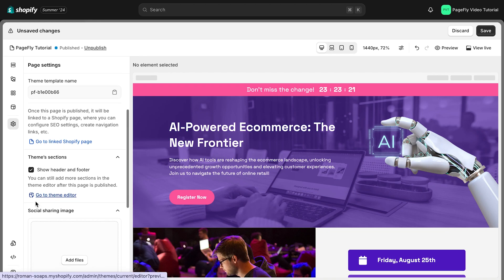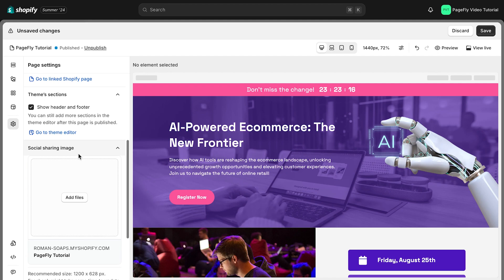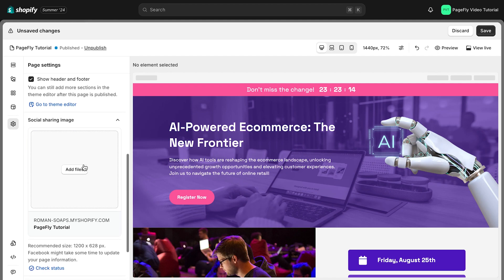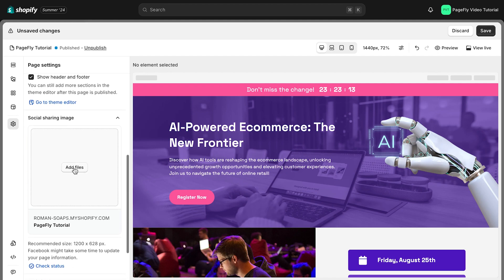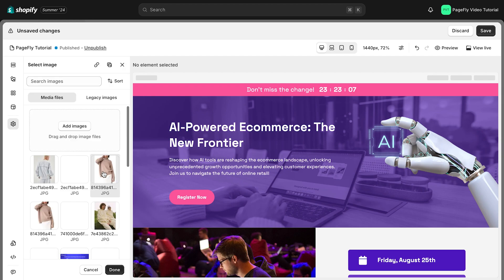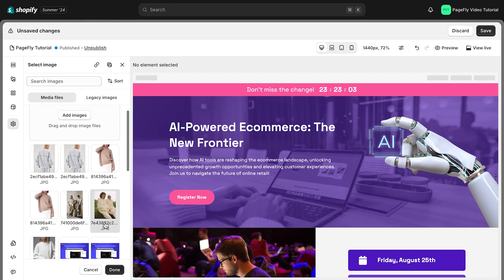Last but not least in this section is the social sharing image. Here, you can control the image displayed when your page is shared on social media platforms. Click the add file to access the image manager, select your image and save.